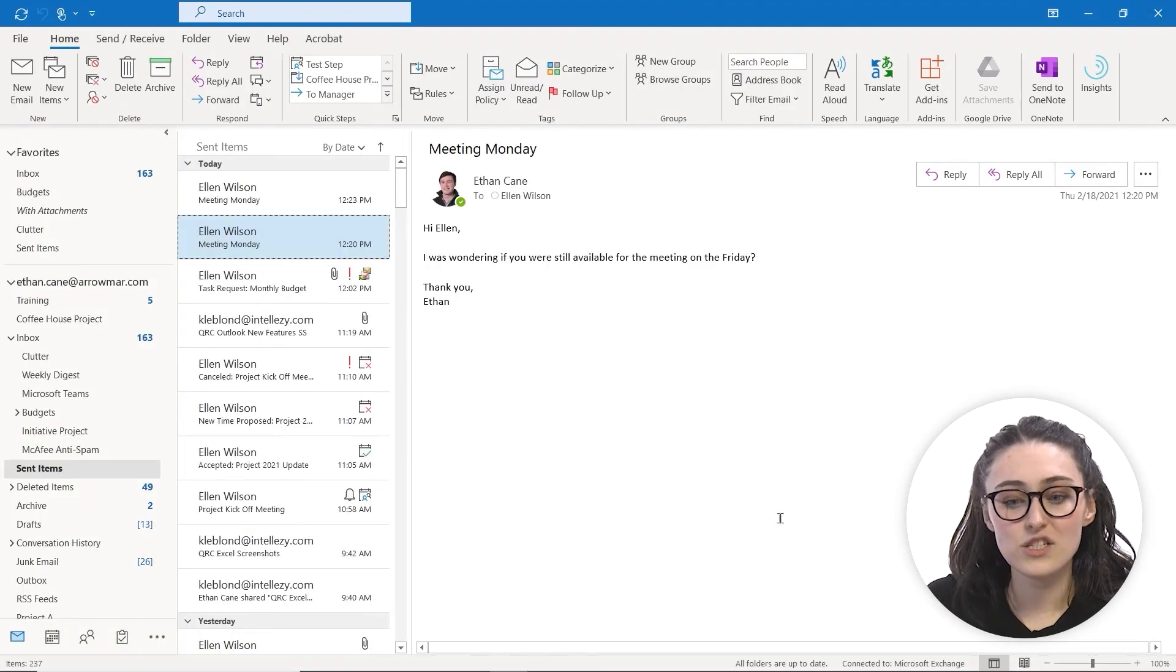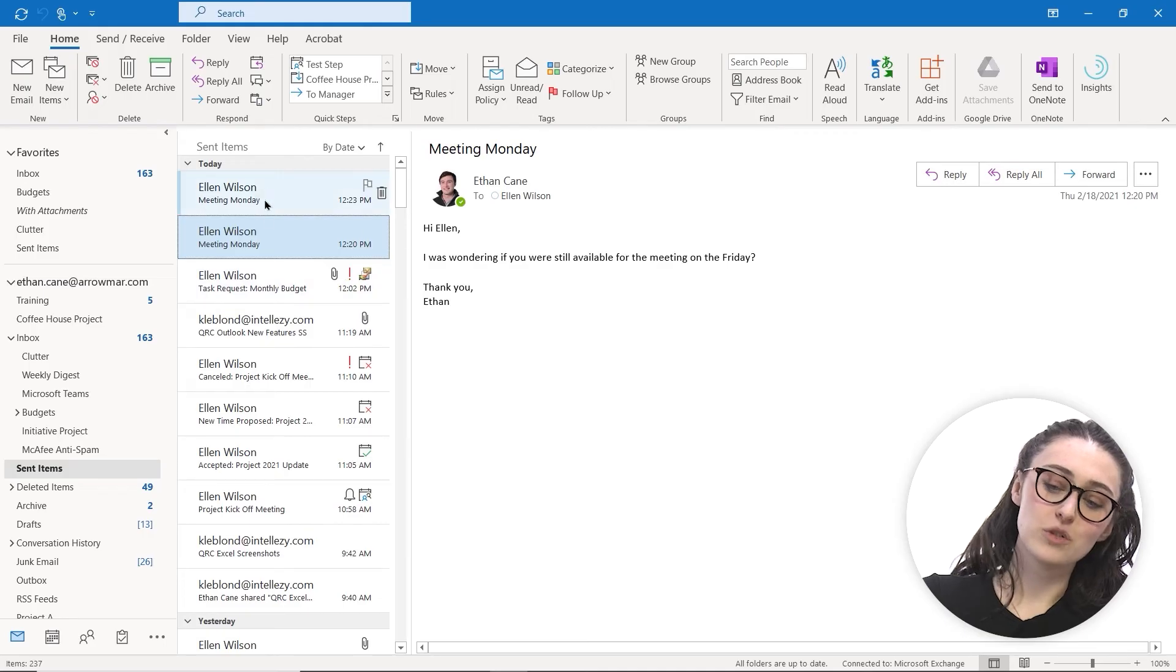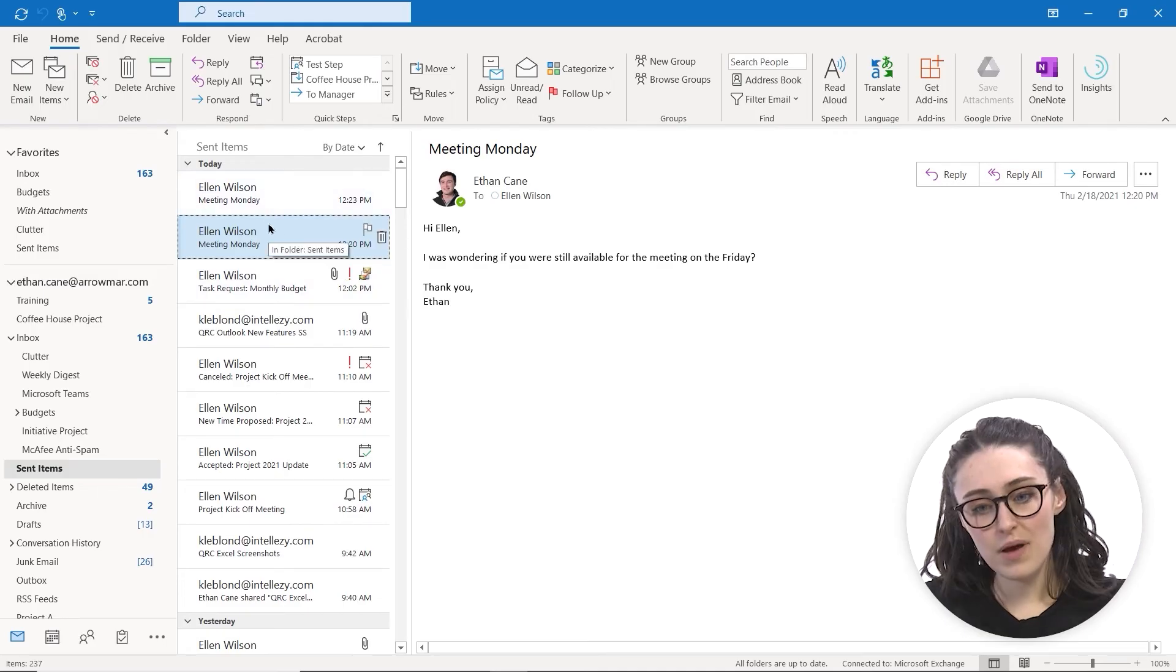And as you can see, the messages will still both appear in my sent inbox, but Ellen will only see the correct email in hers.